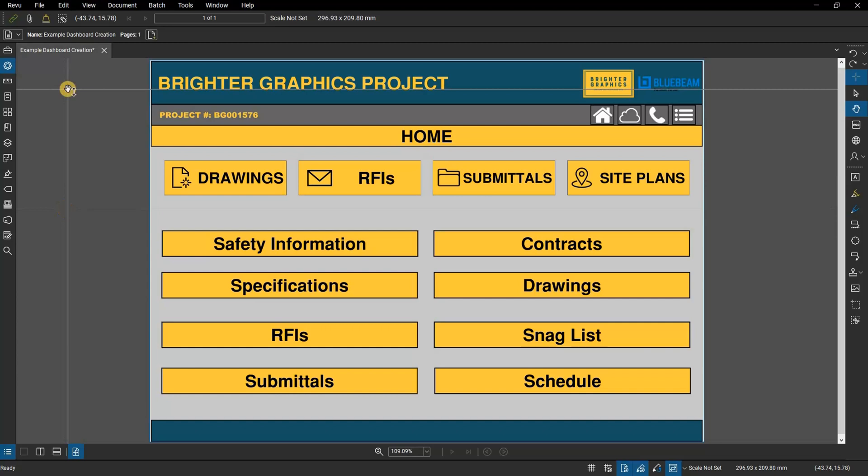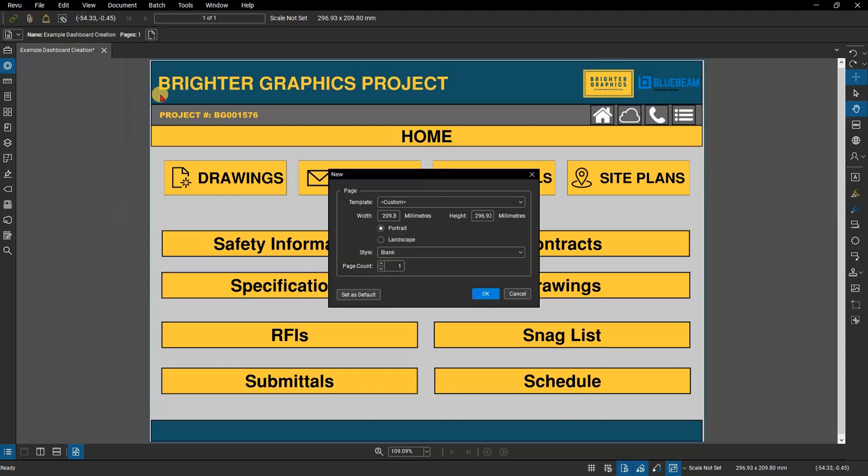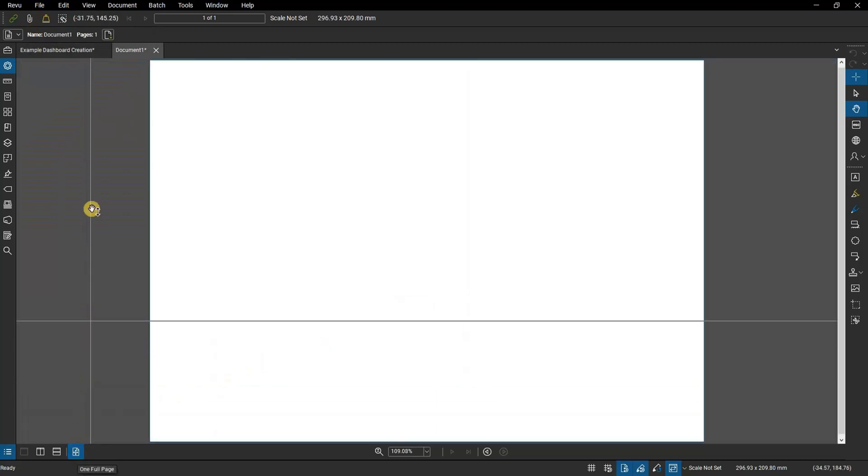Begin by creating a new 210x297mm size document in landscape layout. The first step is to add some design to the background of the document.